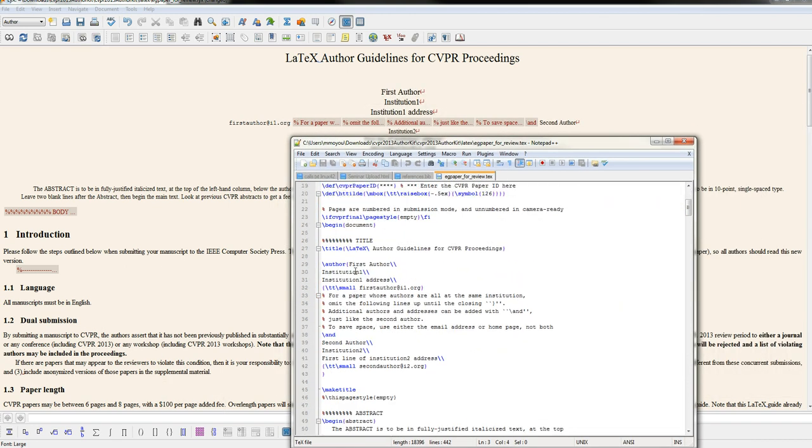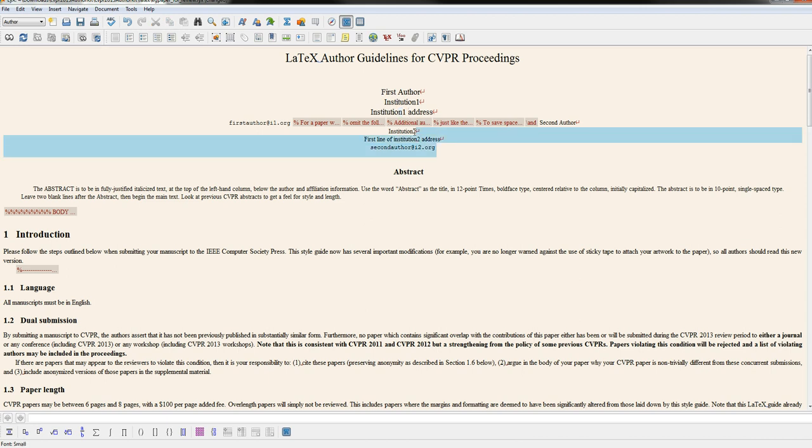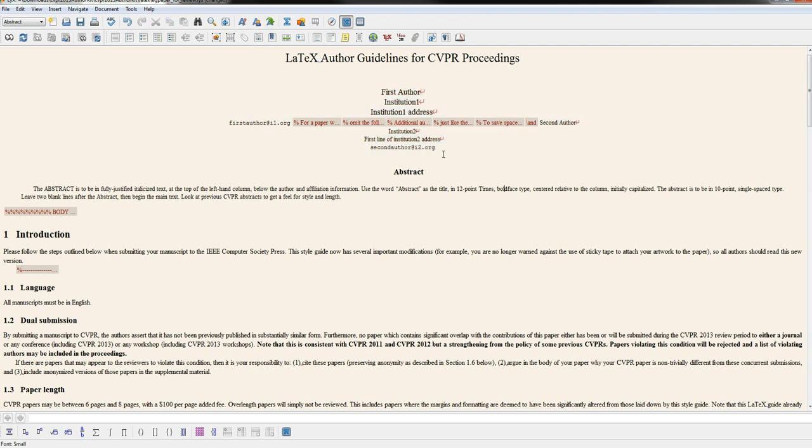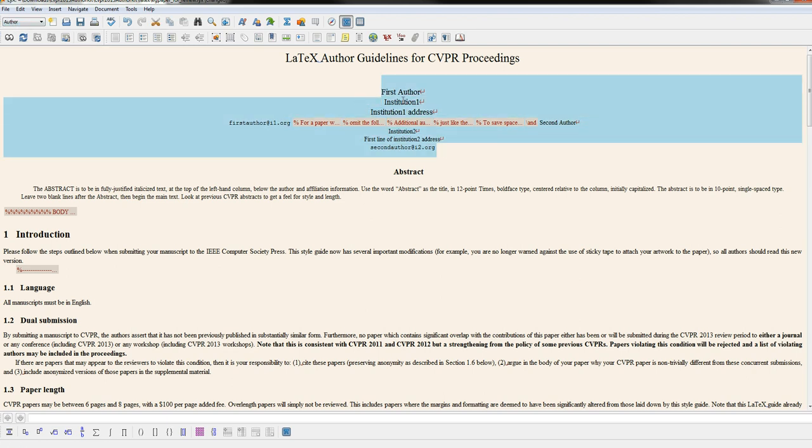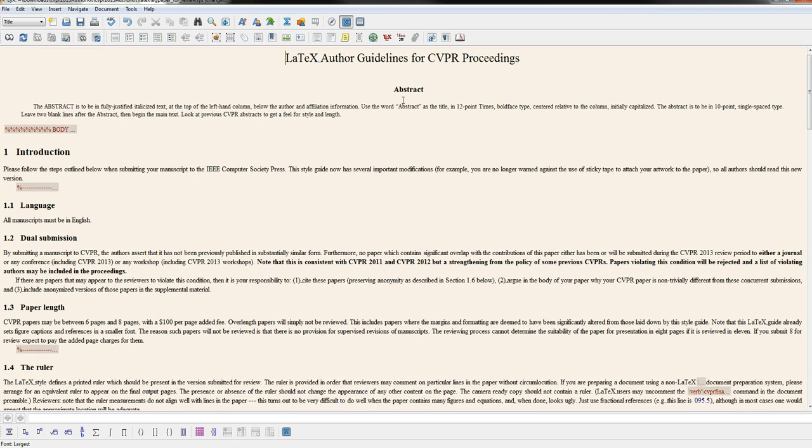If you scroll down a little bit, you notice this is saying author, first author, institution. Those are all showing up here in the LyX. You don't really need these parts because LyX will already be able to handle author because that's pretty standard, so you can delete that.